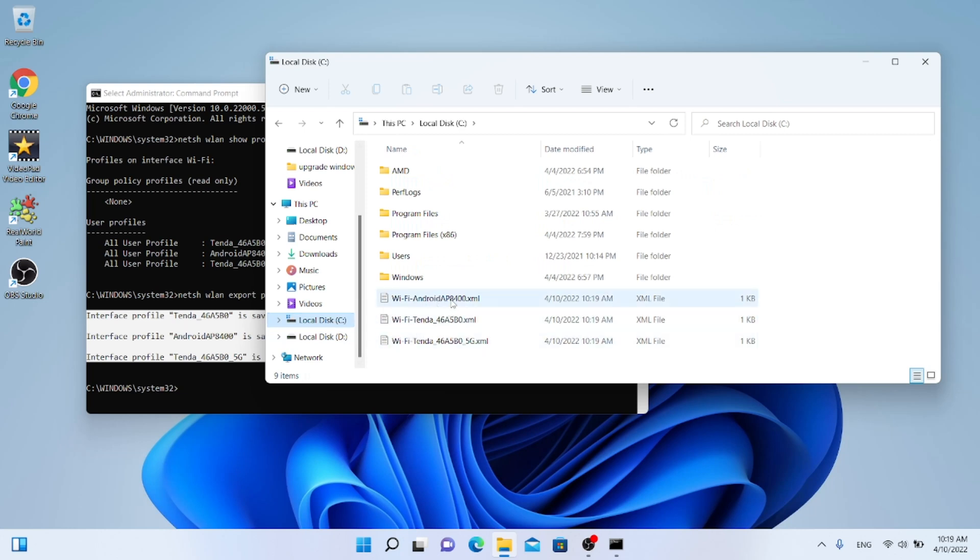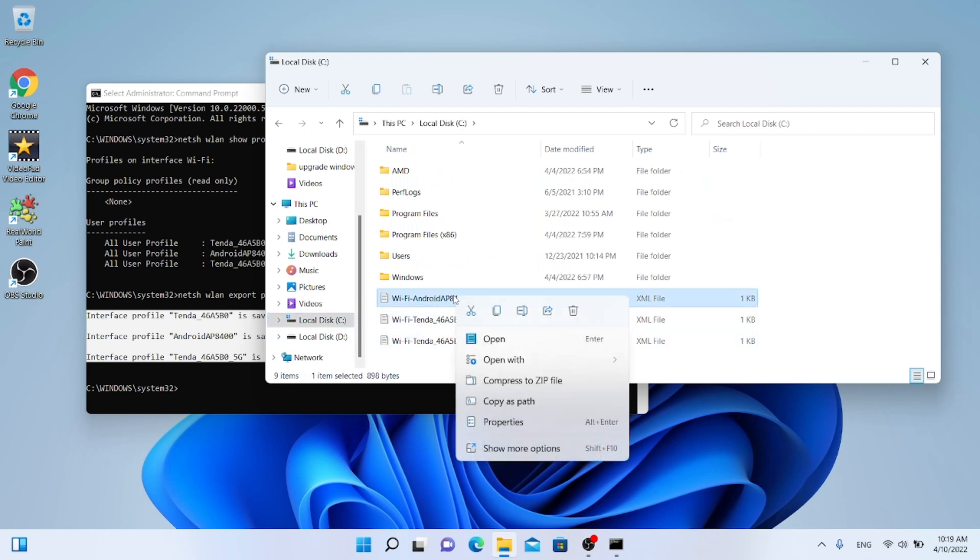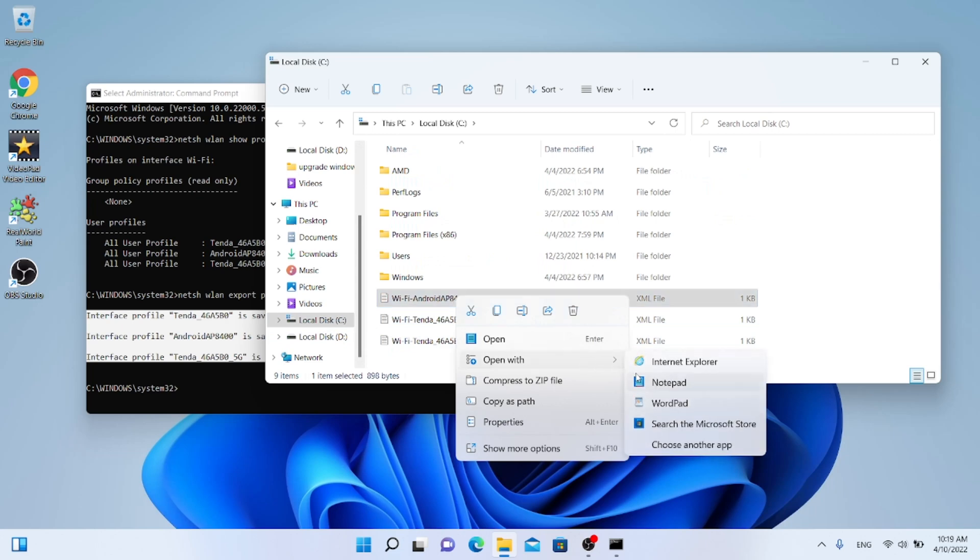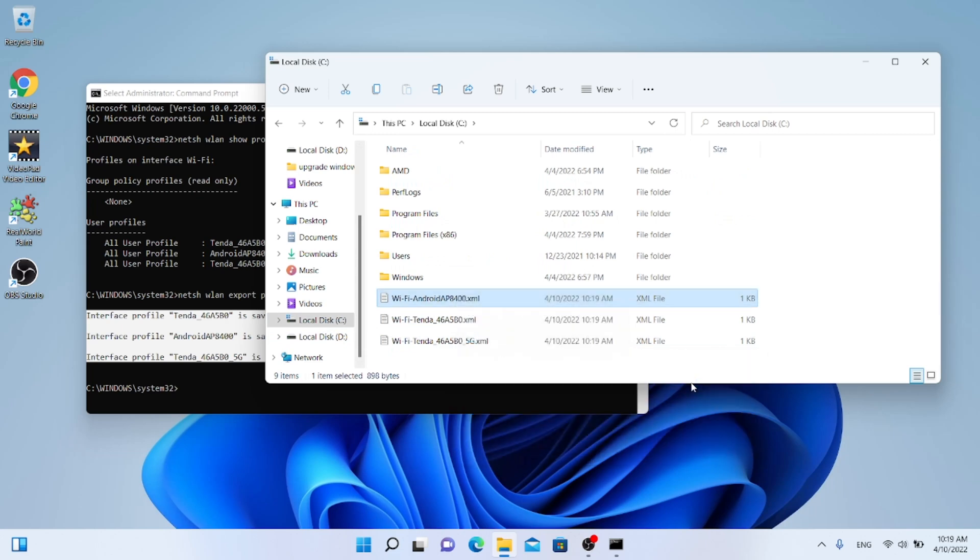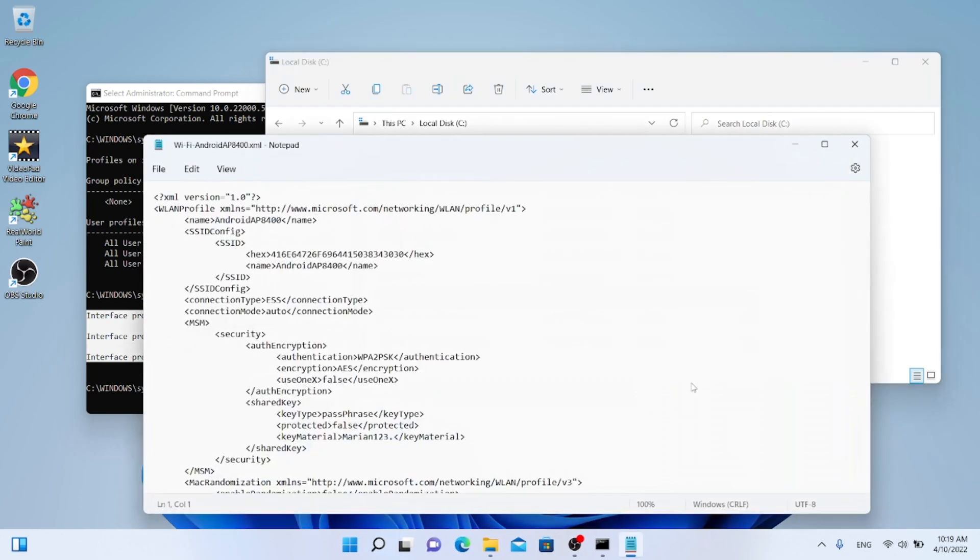You will open every file using right-click on the mouse. Select Open with, Notepad. Inside the instruction key material you will see the password. In this case, Marion123.